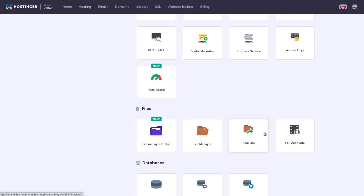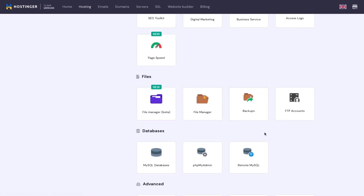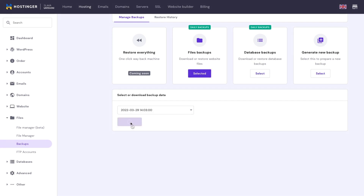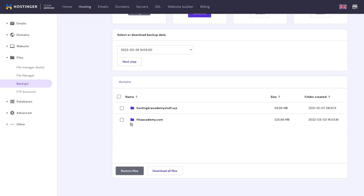If you use Hostinger, the easiest way is to use the backups tool on HPanel. Open HPanel, go to Files, then Backups. Click Files Backups and select it. Choose the most recent date and download.